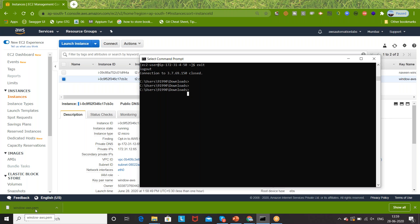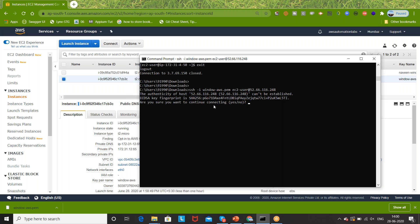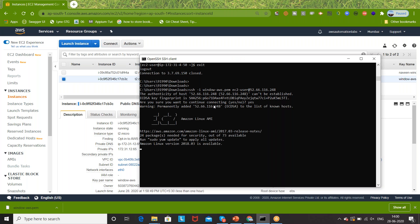Open your terminal command prompt, go to your Downloads folder where the PEM file is available. The PEM file name is 'window-aws'. The command is: ssh -i windows.pem ec2-user@ and whatever the IP address you copied, paste it there. On Windows we don't need to give permission - the permission is already there. It's asking 'Are you sure you want to continue connecting?' - yes, enter.